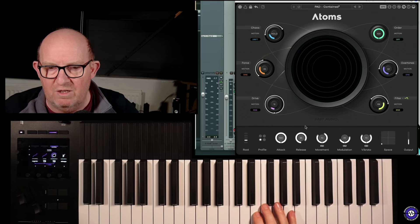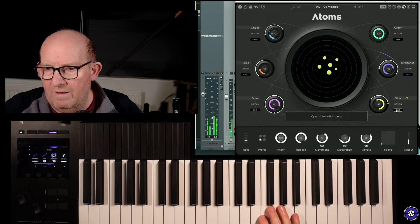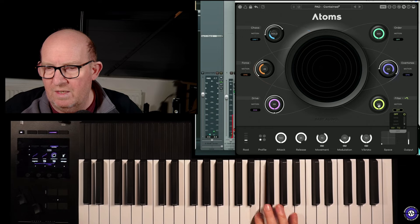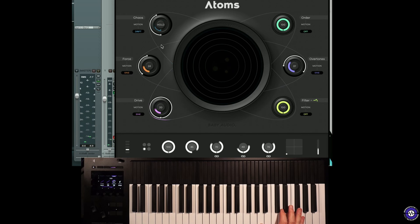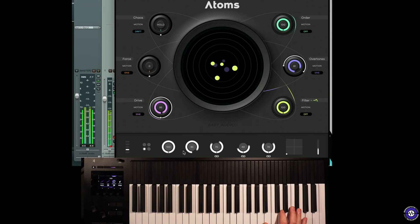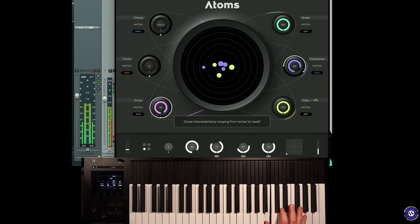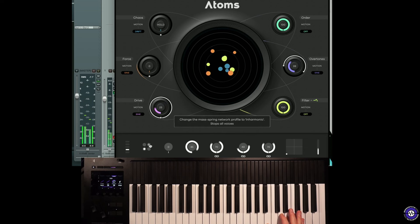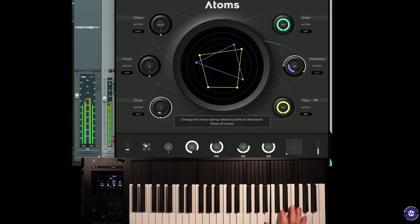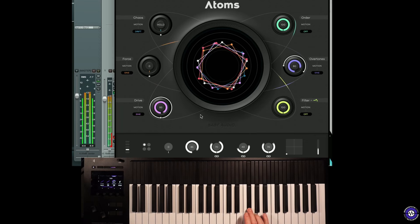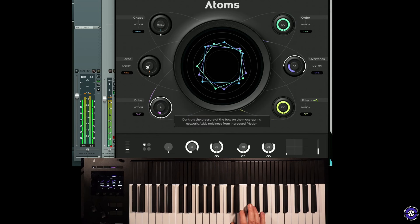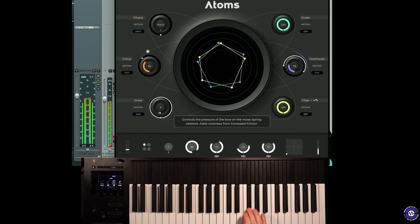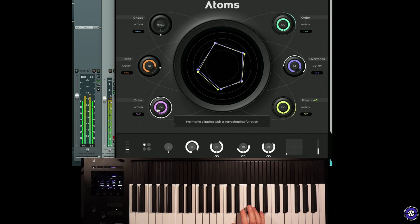The mass is excited and the forces against the springs. And essentially we have different models here. Let's take the motion off. That's the filter open. Let's drop all this modulation. We've got some attack. So these are essentially the algorithms. We've got the standard algorithm. The force is how vigorous the bowing is.